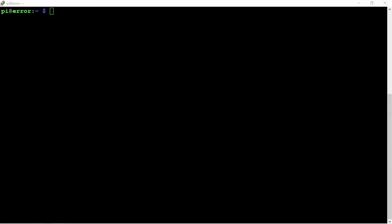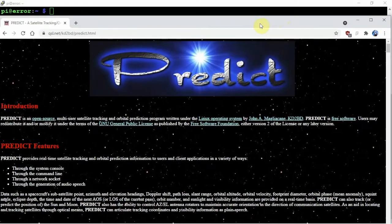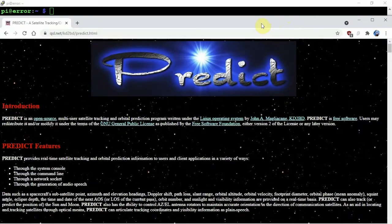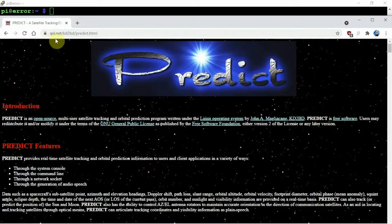All right, fuzz pie guy here. I'm going to show you how to install the software Predict on a Raspberry Pi, or basically any Linux machine. Now we could do this the easy way with sudo apt install predict, but we are not going to do that. So if we go to the following website...